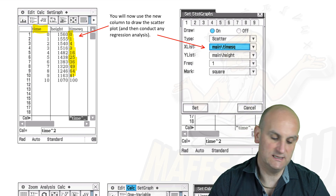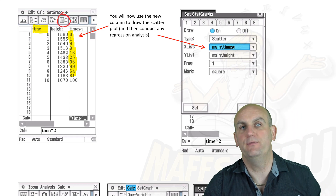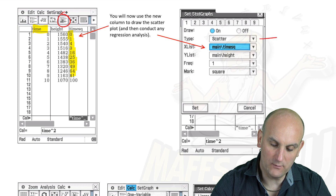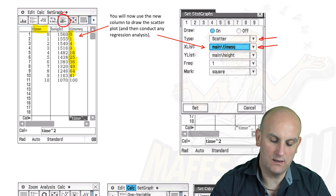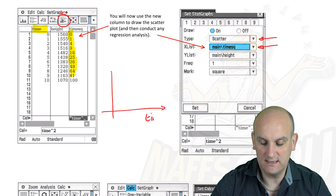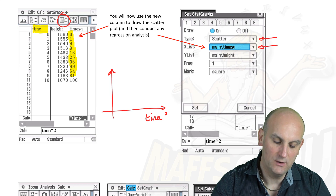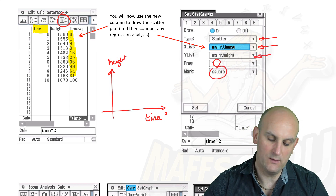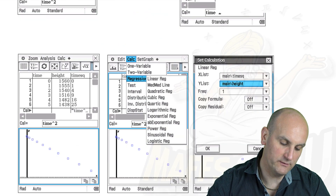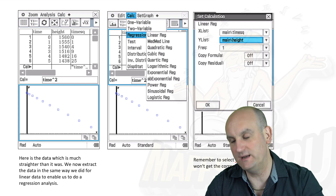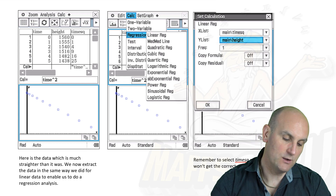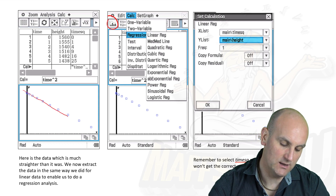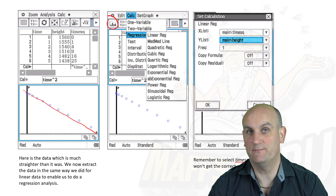Now we draw the scatter plot. Hit the dialog box button and set it to scatter plot, with time-squared on the x-axis and height on the y-axis. Hit Set, then click the Graph button, and what we get is a set of data points that is pretty linear. The x-squared transform has successfully linearised our data.